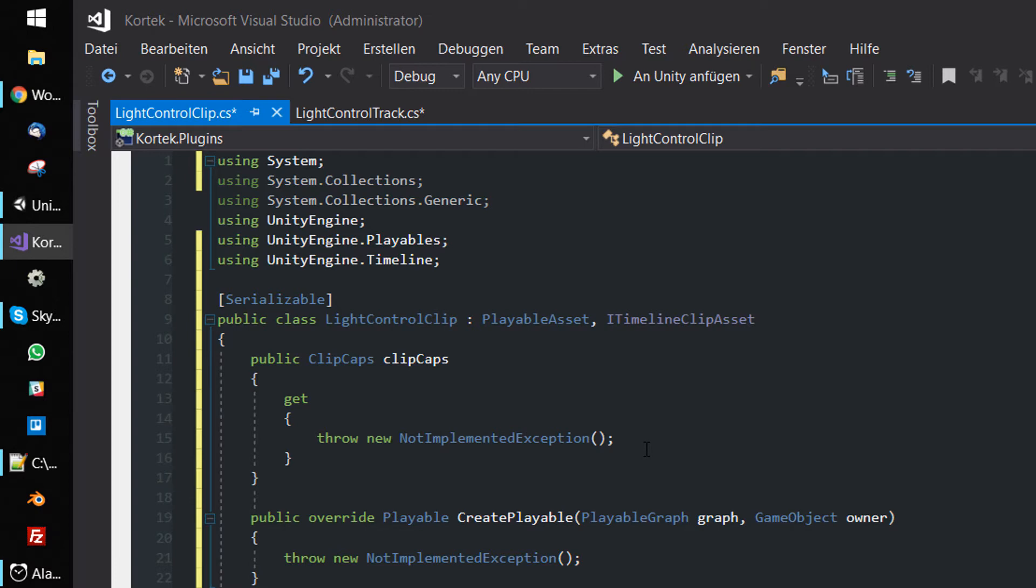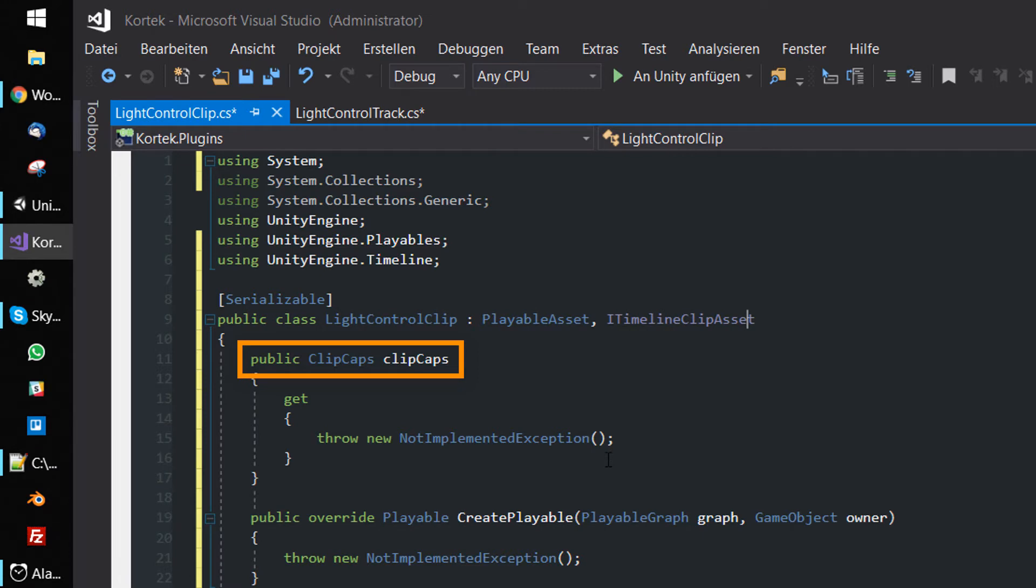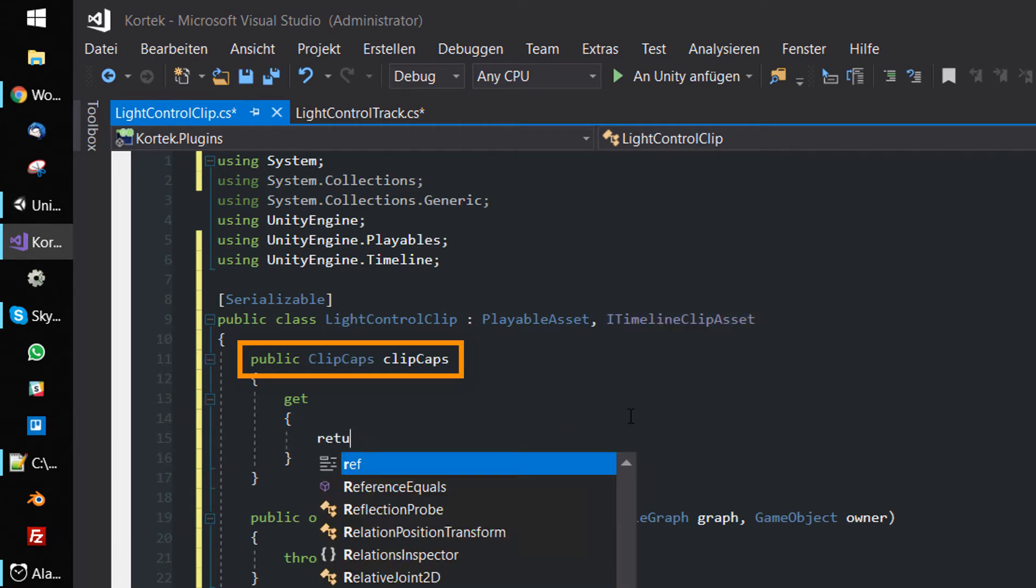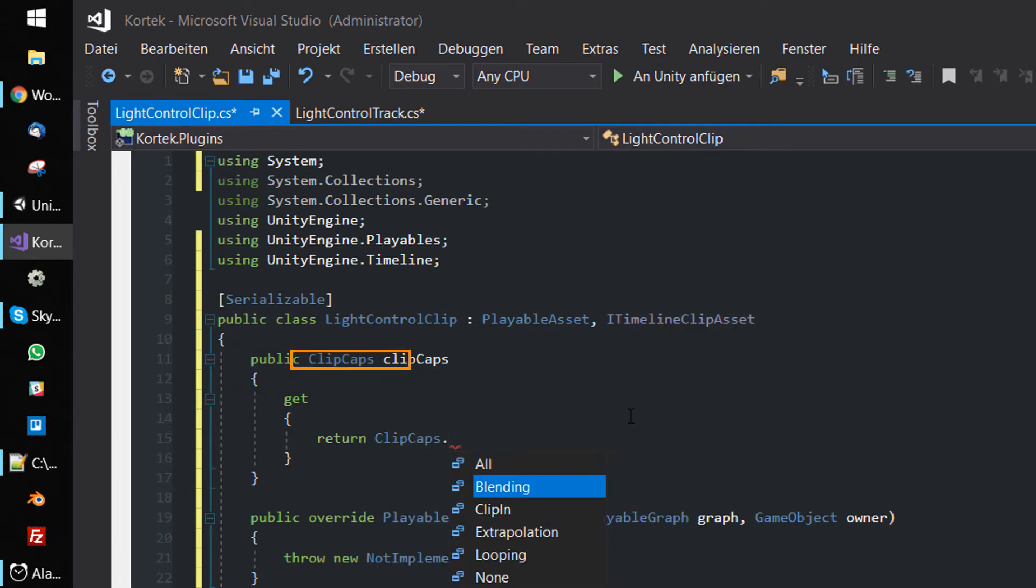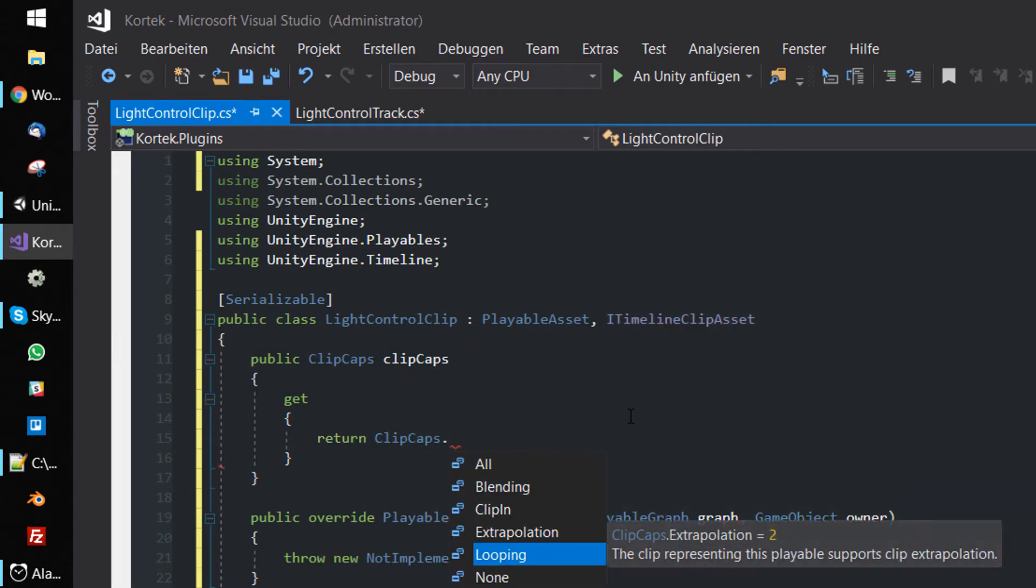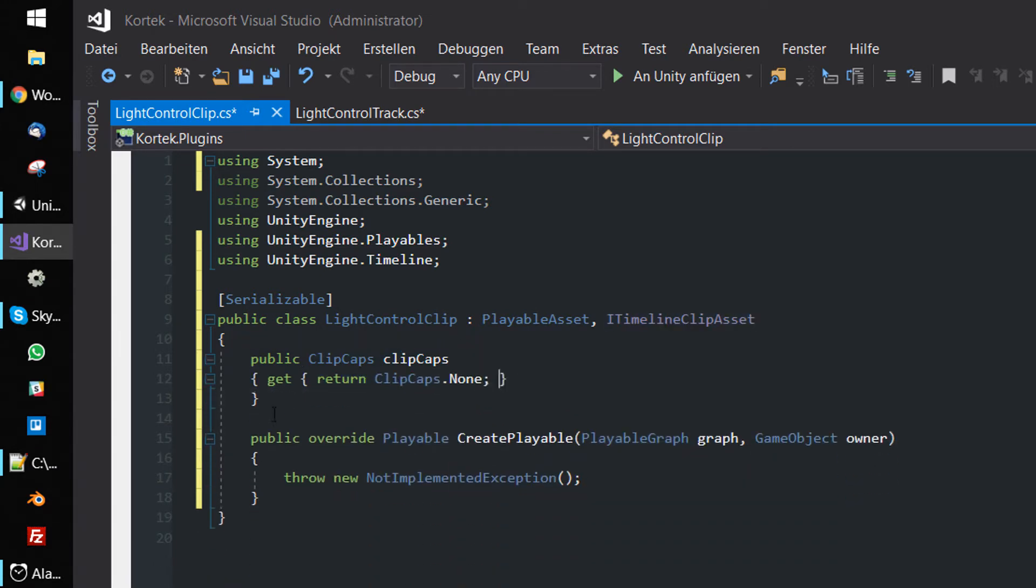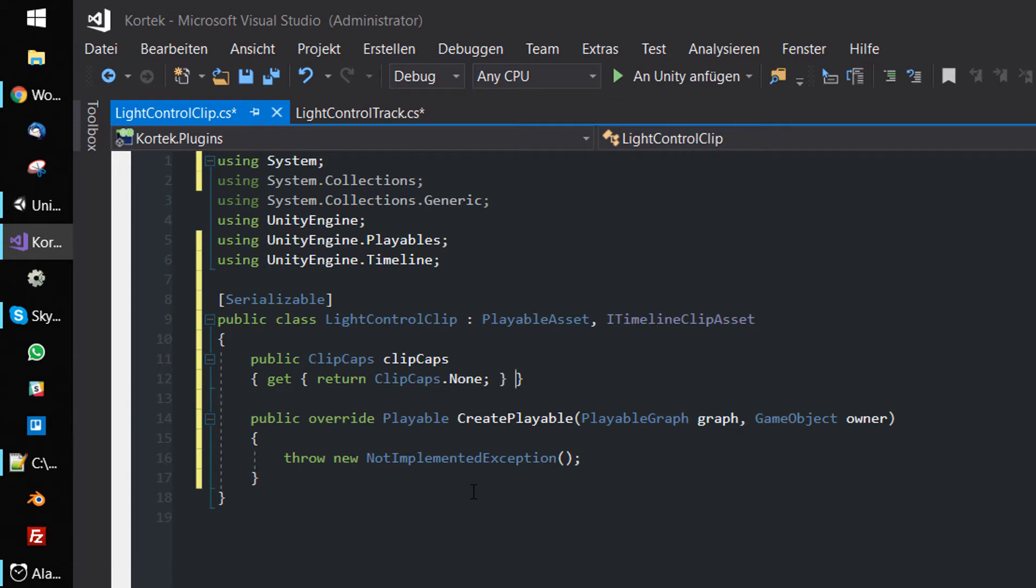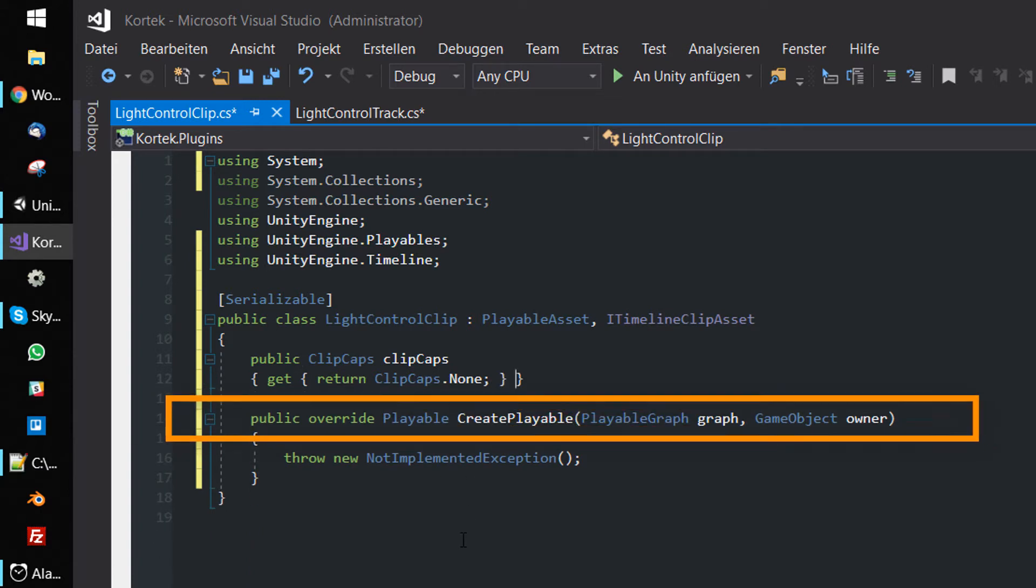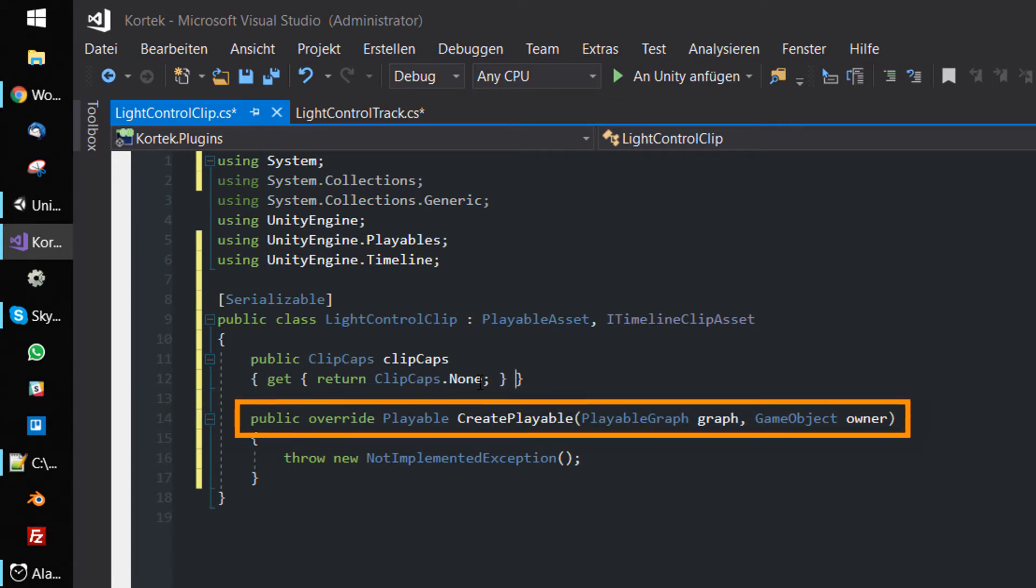The ITimelineClipAsset interface provides your class with ClipCaps, which specify the properties of the clip. Since we don't want to blend clips together or want to do anything else with our clips, we return ClipCaps.None. Inheriting from PlayableAsset forces you to override the CreatePlayable method. Later, this method will generate the runtime playables which will actually manipulate the light component.